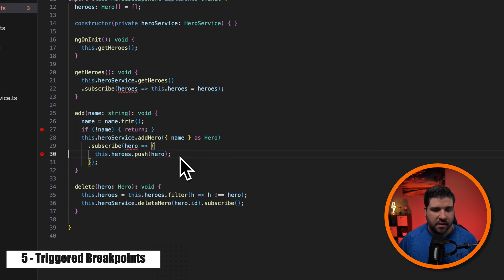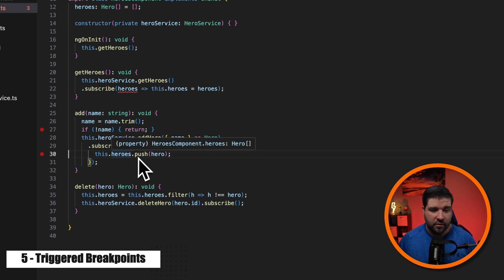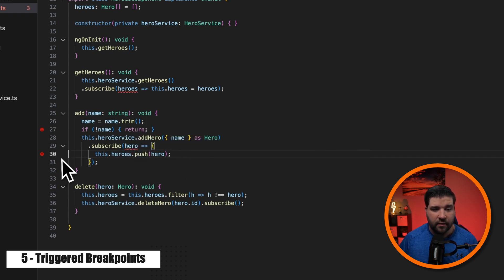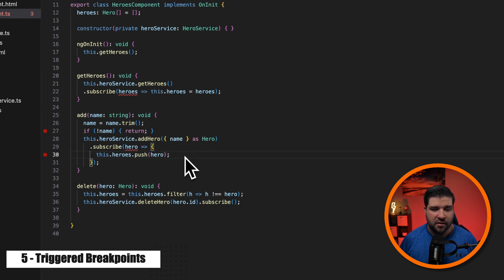Now I do realize I could have typed in name equals Joe on line 30, but this is just for demonstrating how this would work.